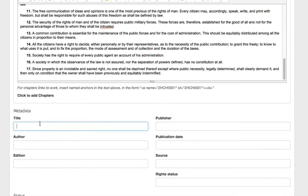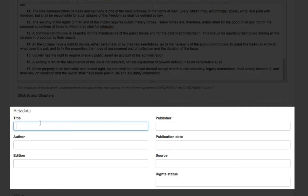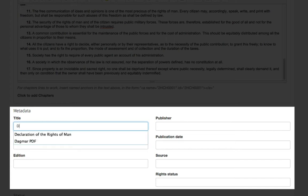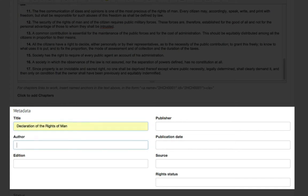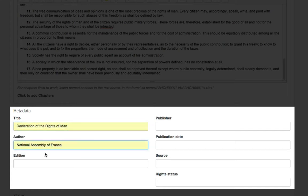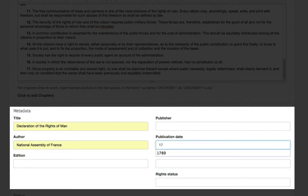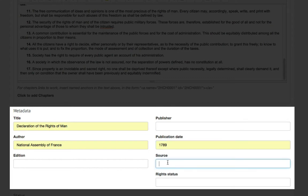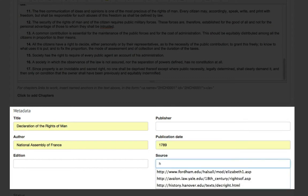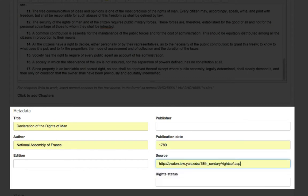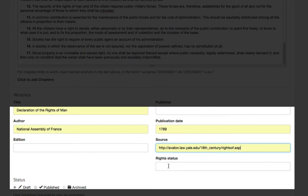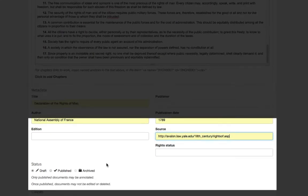You then enter any metadata that you wish to be associated with this document, including the title, the author. You can assign an edition to it, a publisher, a publication date. If your text is coming from a website, you can enter the website under the source and the rights status.